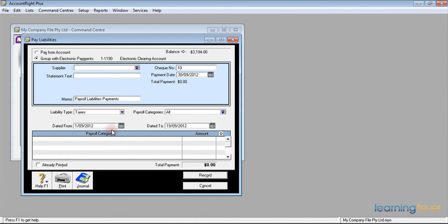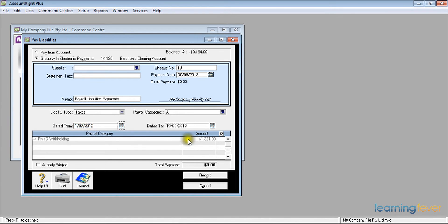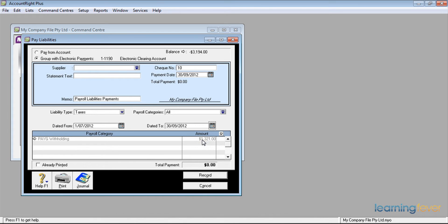Now the taxation that is deducted either needs to be paid over quarterly, depending upon the size of your payroll, or if it's a large payroll, monthly, dated from the 1st of July to the 30th of September. The amount that shows up there in grey at the moment, $1,321, if I tick in the column behind it, now becomes in bold.